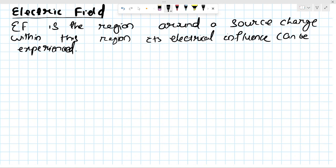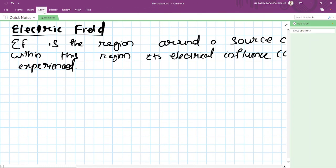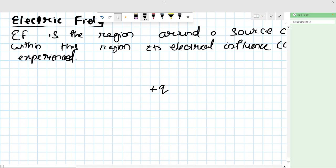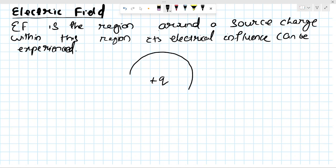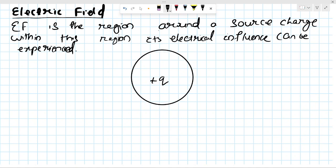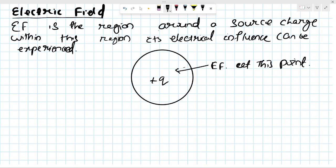Suppose I have a charge plus Q and I draw the electric field region around it. Its electrical influence can be experienced within this region. I will calculate the electric field at a point in this region due to the source charge plus Q.